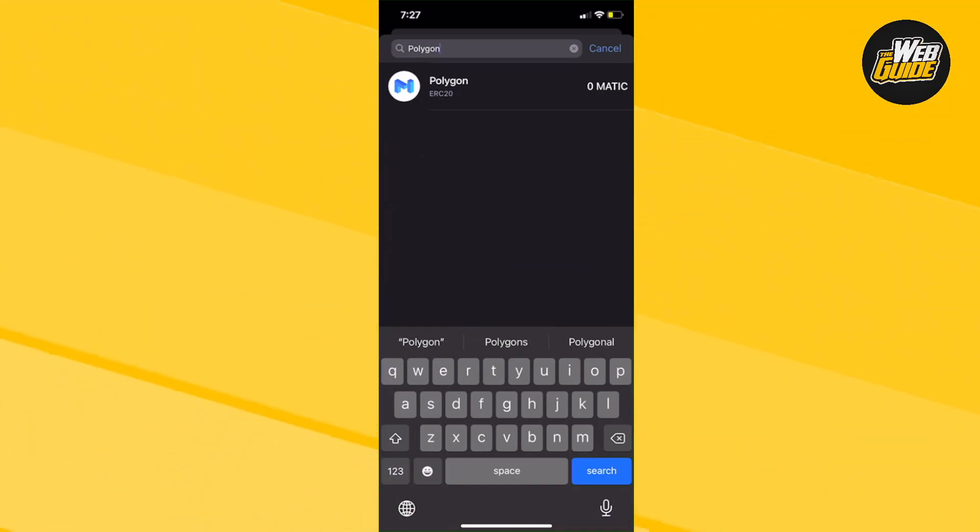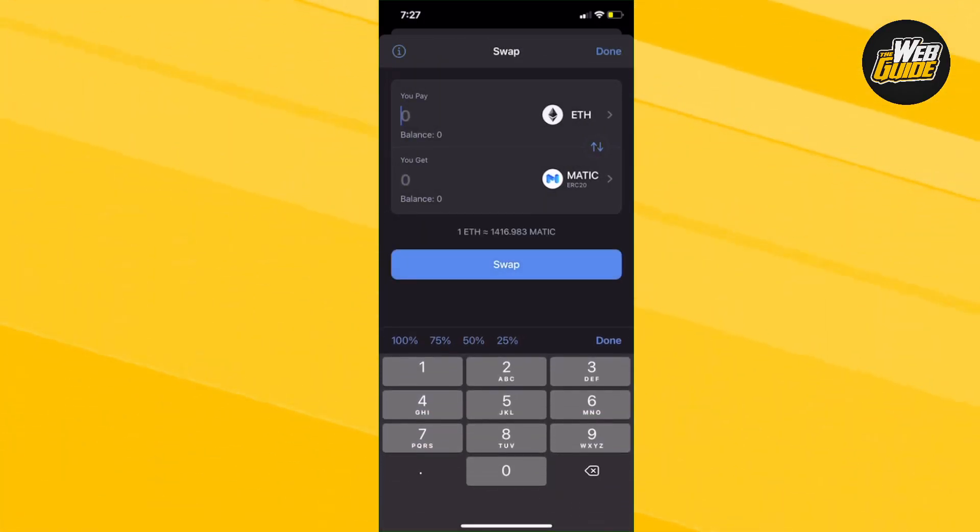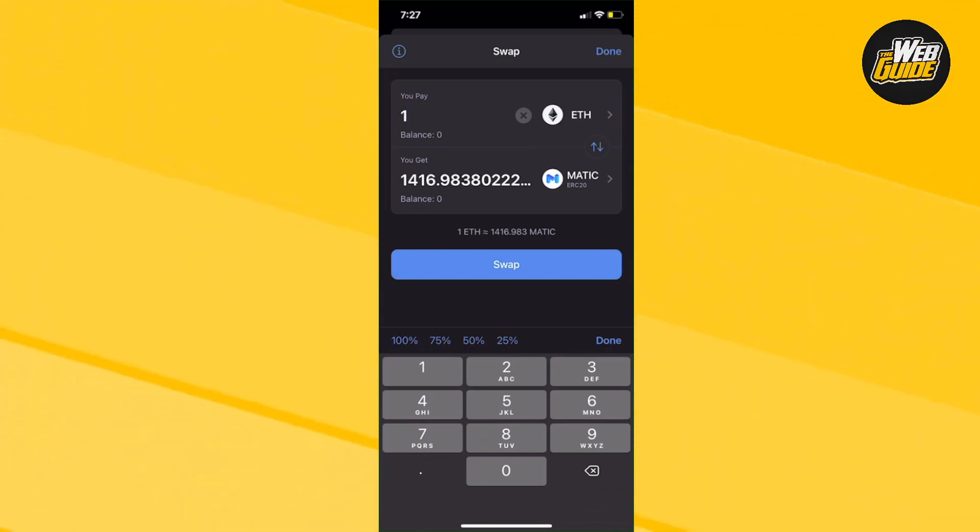Now we're going to click it, and then from right here, you're just pretty much going to want to put the amount you want to convert the ETH to Matic to. And it's just simple as that.